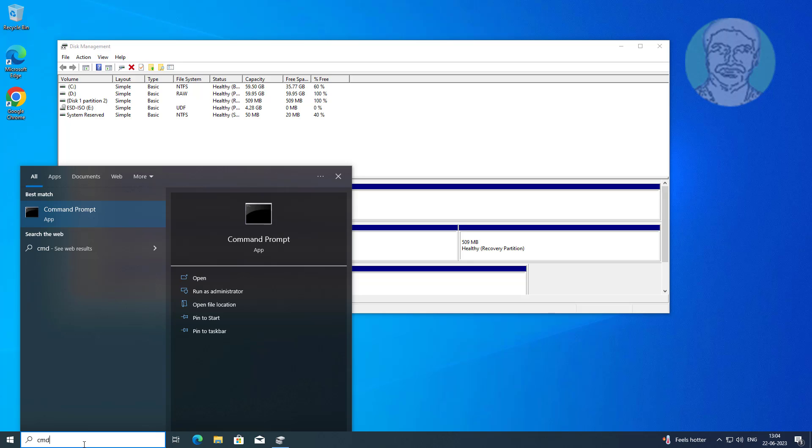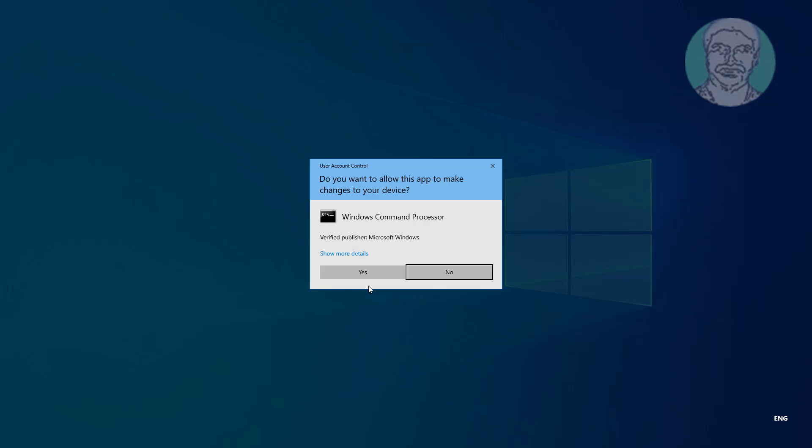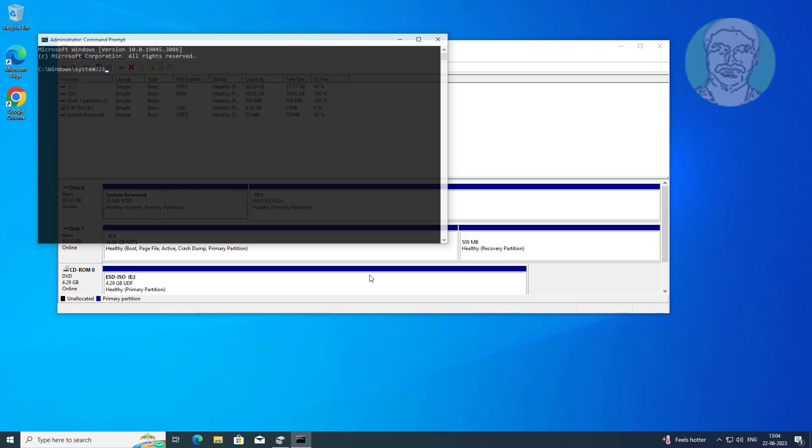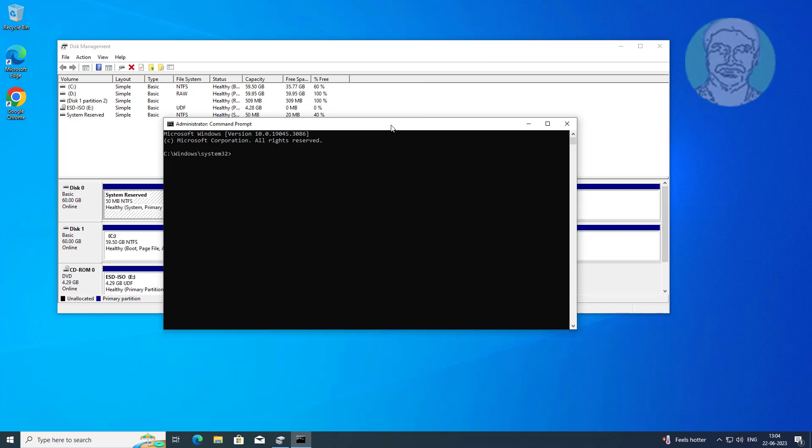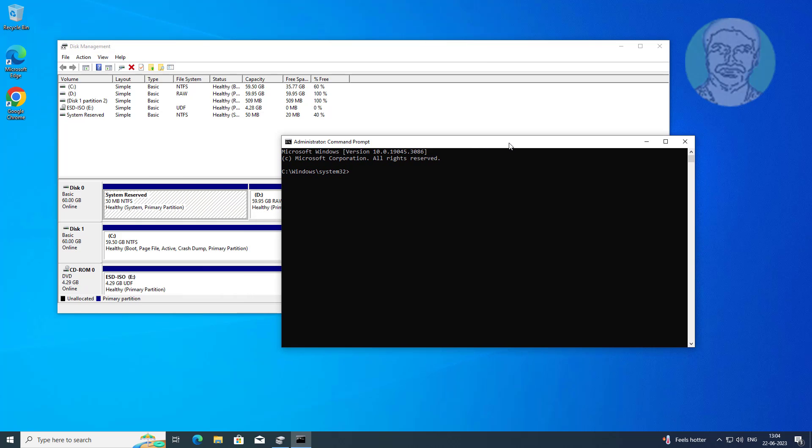Type cmd in Windows search bar, right click run as administrator. Type bcdboot space c colon backslash windows space slash s space c colon.